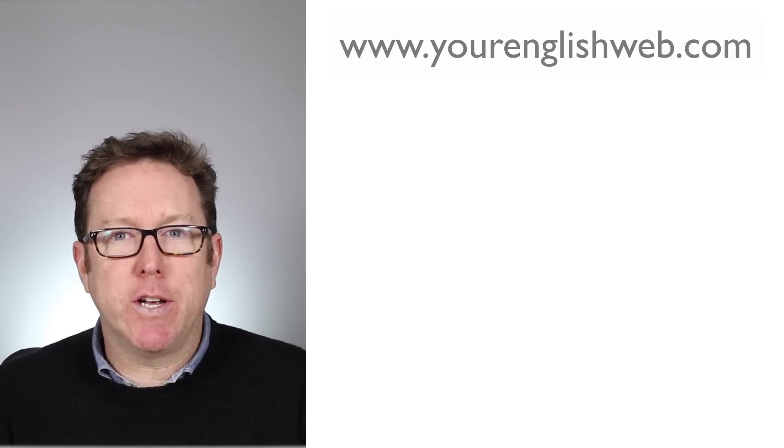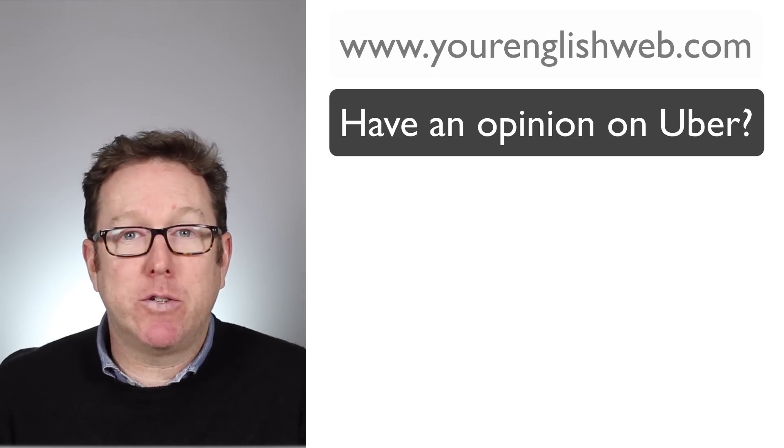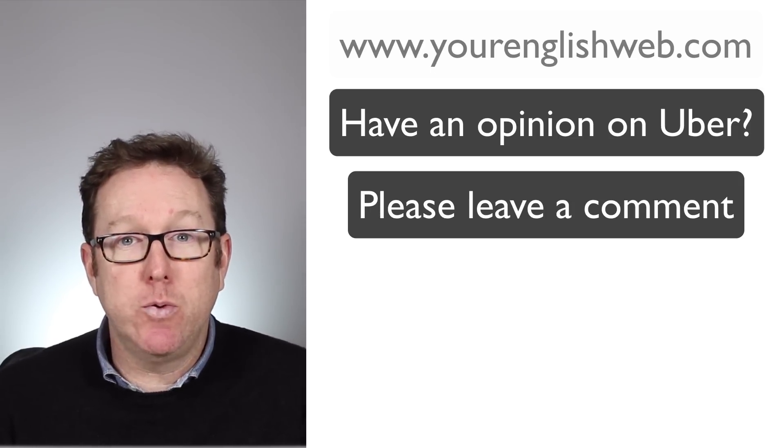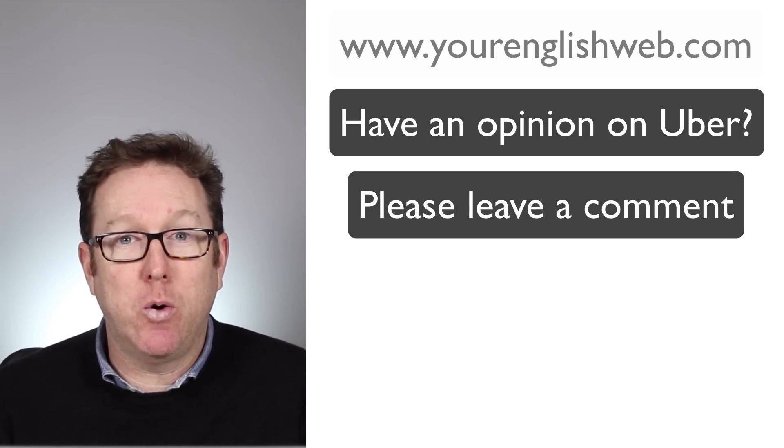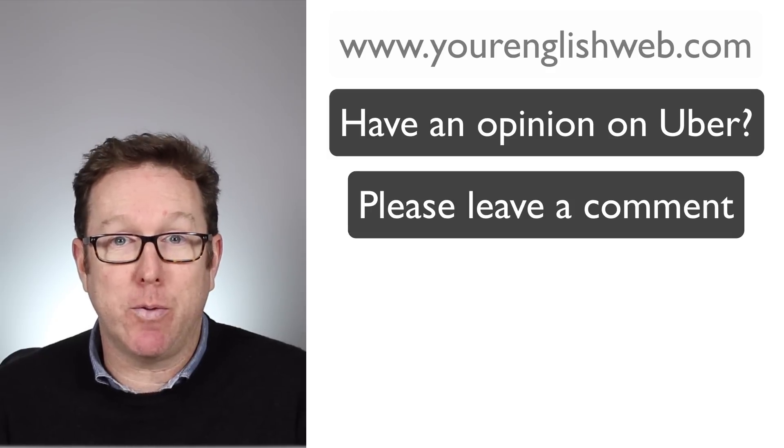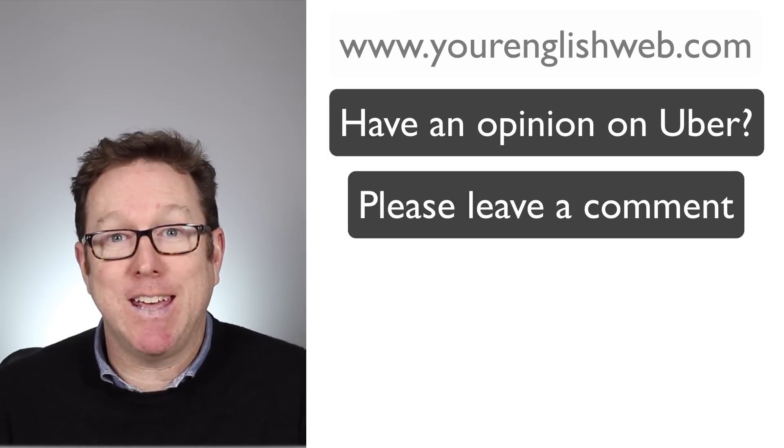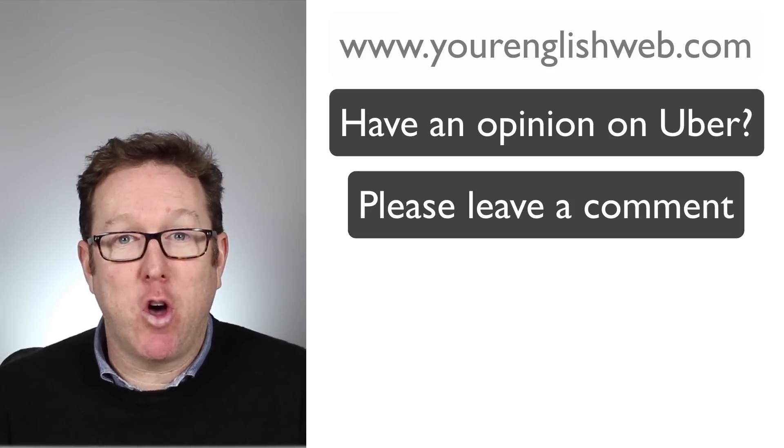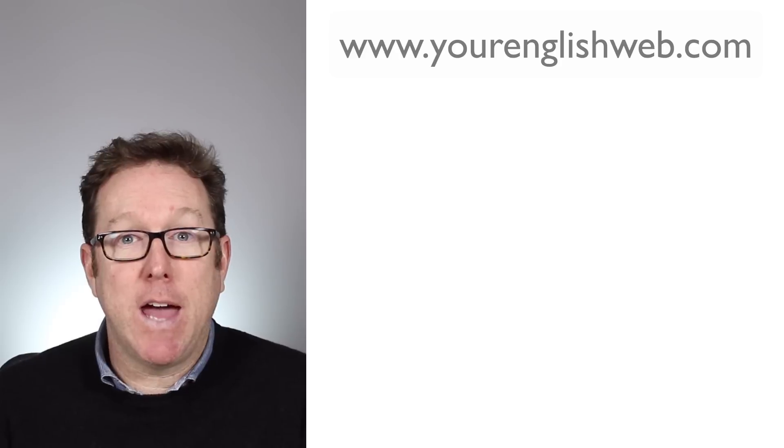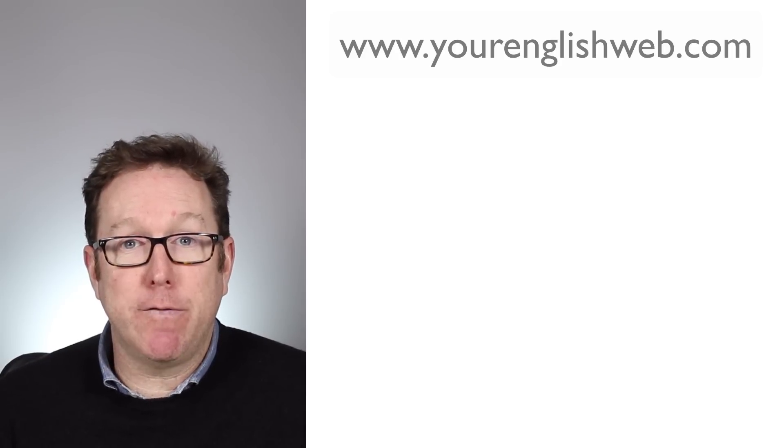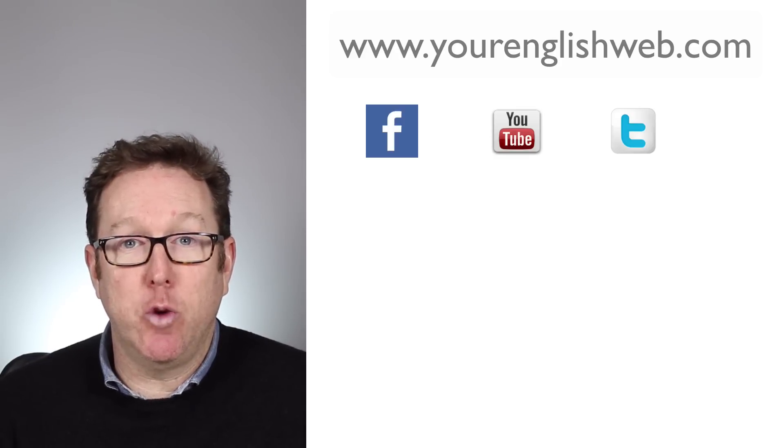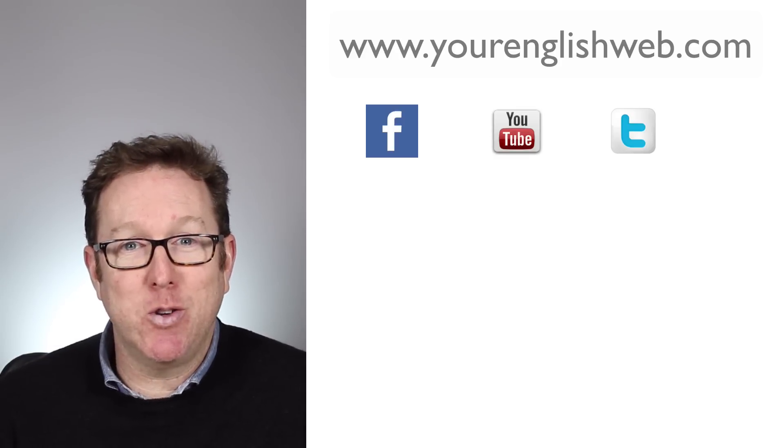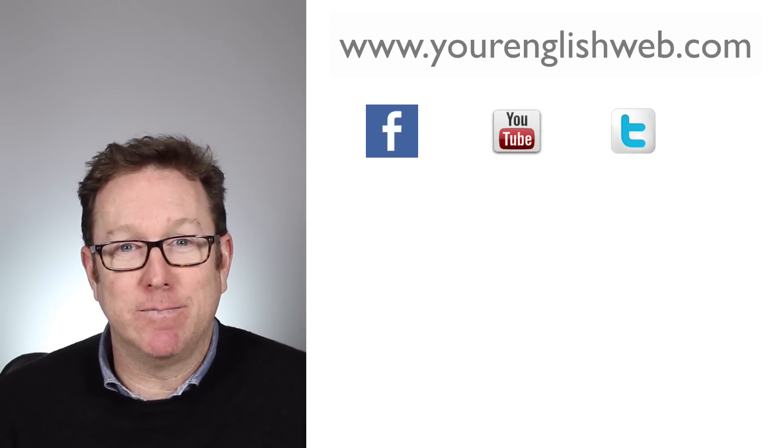Thanks for watching. Now remember to leave a comment if you've used Uber or you used them on New Year's Eve and you saw the price increase. Remember to leave a comment and participate. And you can find me on social media, Facebook, YouTube, and Twitter. So I hope to see you soon. See you later. Bye-bye.